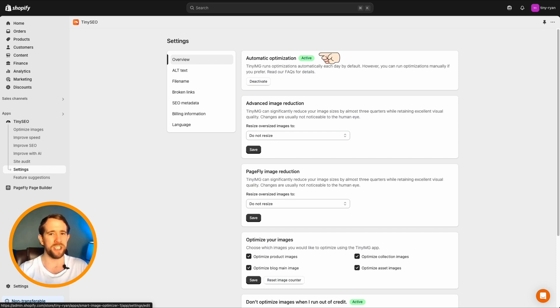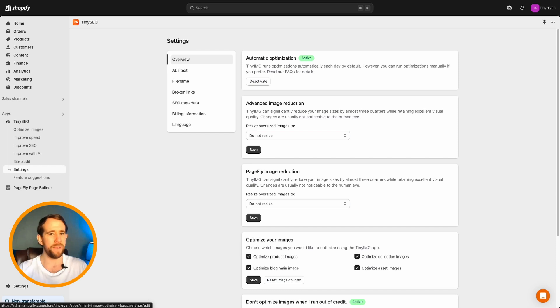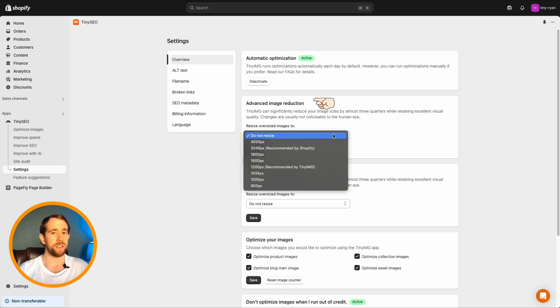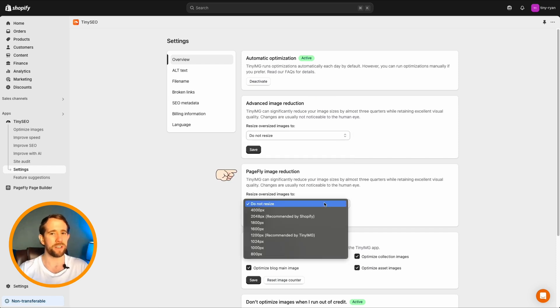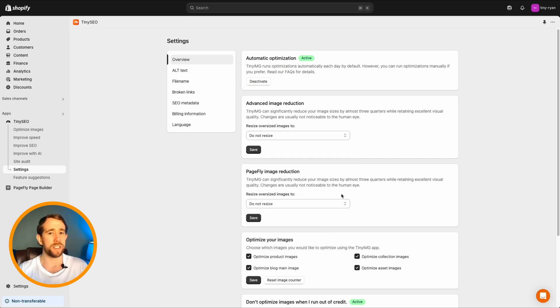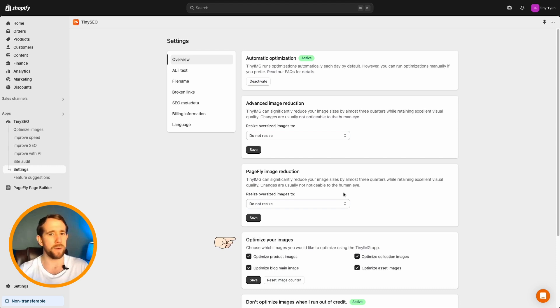Automatic optimization, activate or deactivate at any time, advanced image reduction, and PageFly image reduction here. Modify which selection of images you want automatically optimized by selecting and unselecting here.